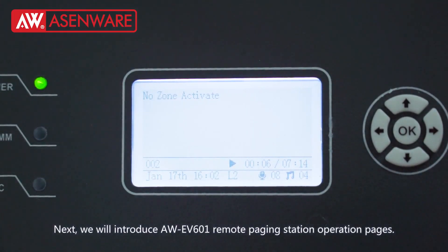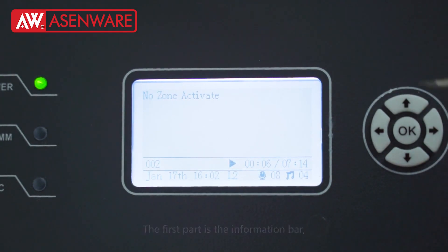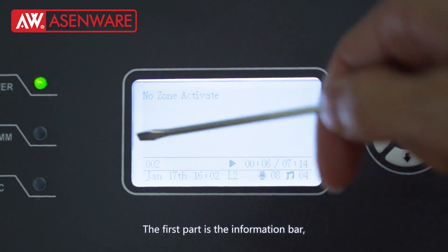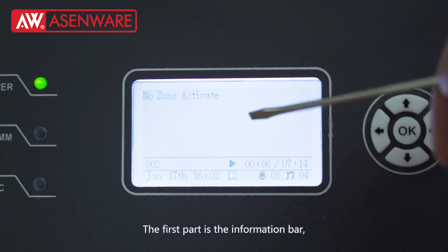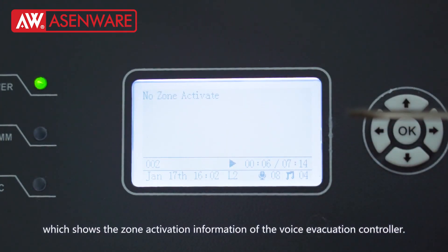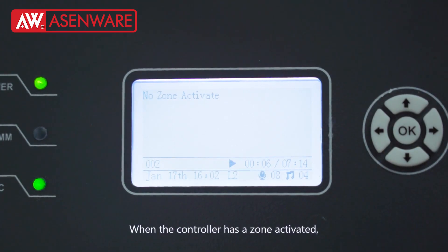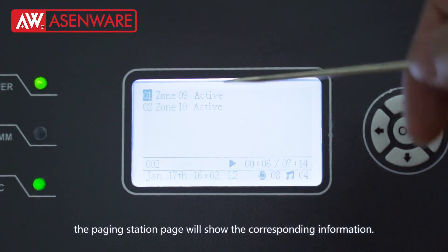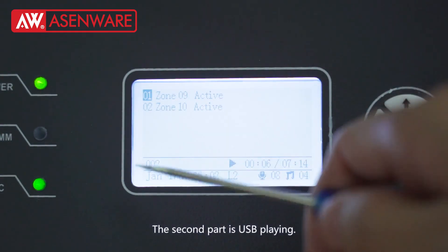We will introduce AWEV601 Remote Paging Station Operation Pages. First is the home page. The first part is the information bar, which shows the zone activation information of the voice evacuation controller. When the controller has a zone activated, the paging station page will show the corresponding information.